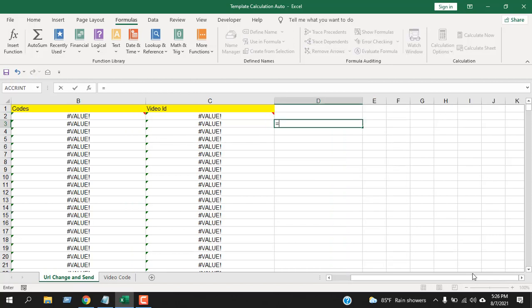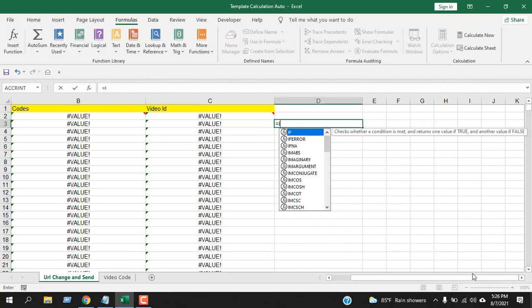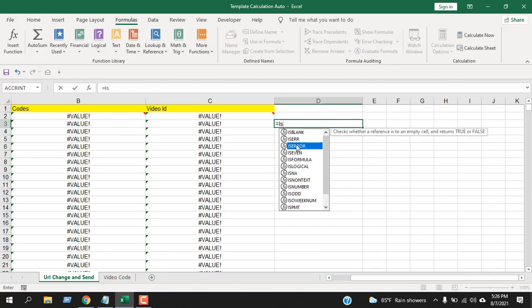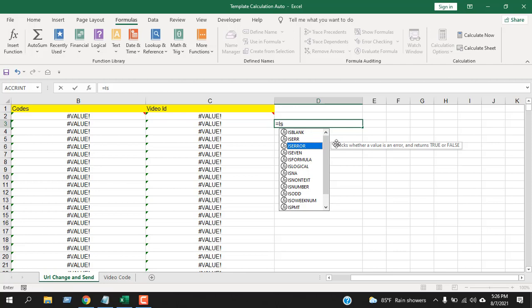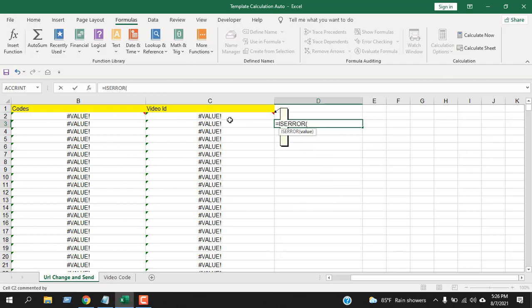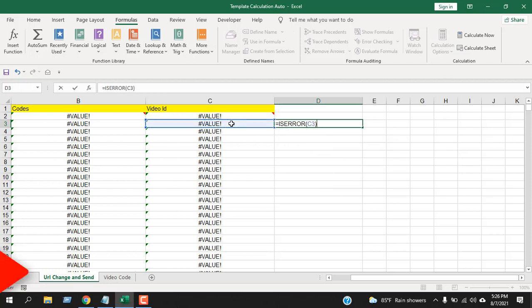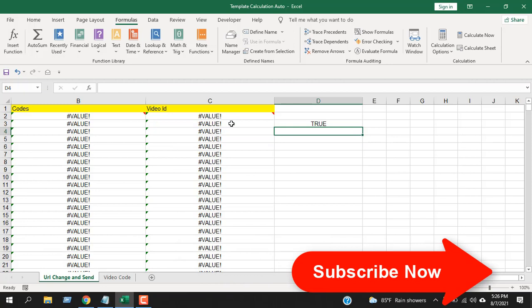Let's write it here: equals ISERROR. And here, if I click here, you can see it checks whether a value is an error and returns TRUE or FALSE. So I click here, let's select the cell, close parentheses, and press Enter. It says TRUE.